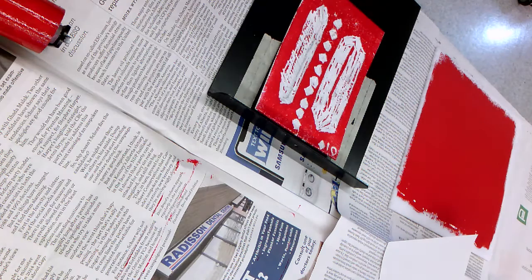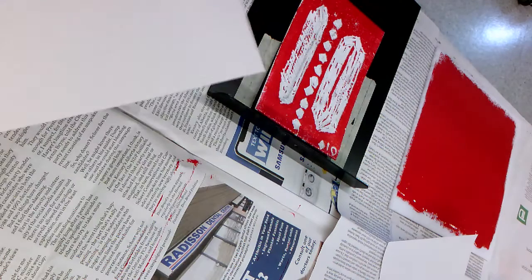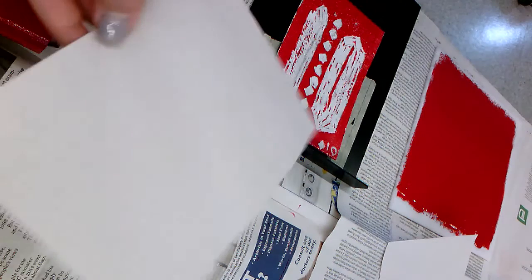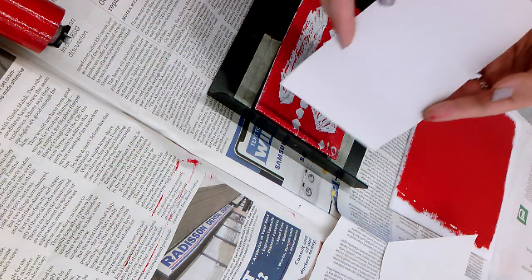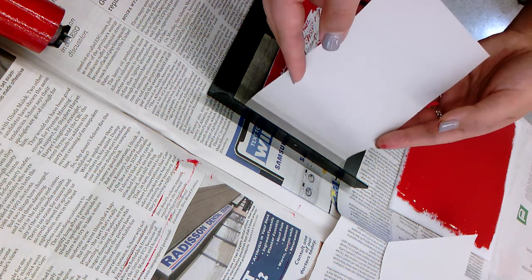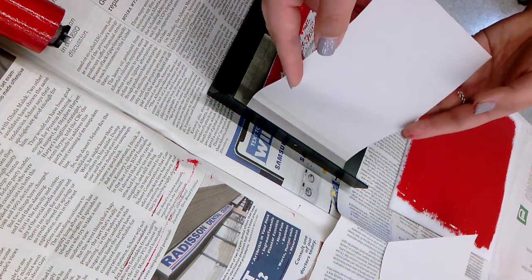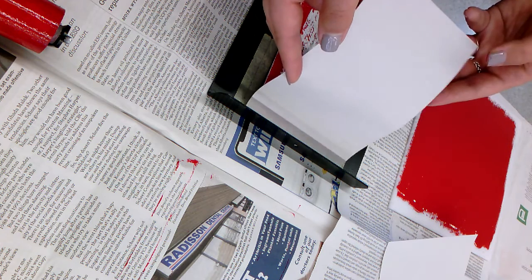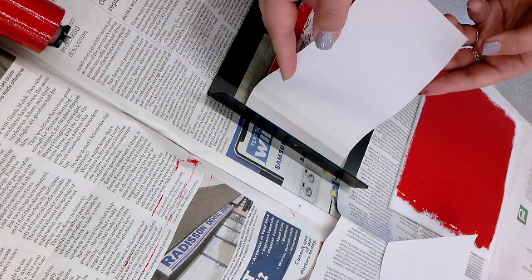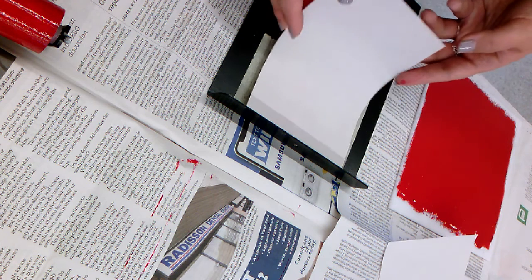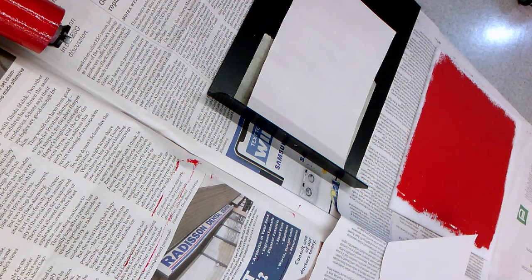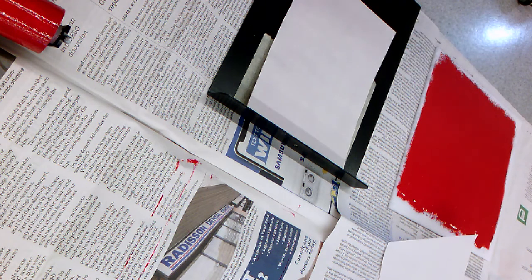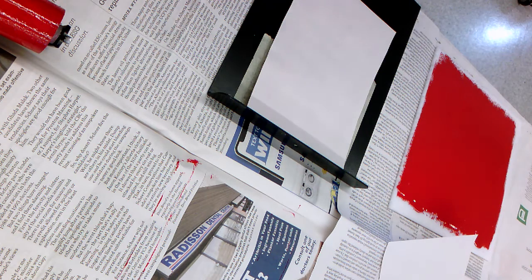For our test we're going to use newsprint and we drop it into our printing press so that it hits the back. Then we line it up with the lines that we've got on the tape and we allow it to just fall on top of the foam. That's to prevent it from moving around. Once it's there we don't touch it - that's it. You can't adjust it because we've already gotten ink on it.